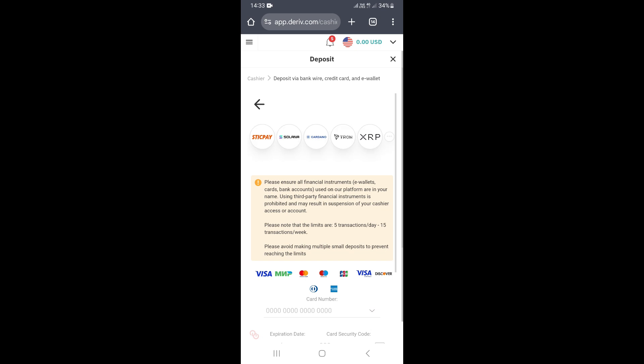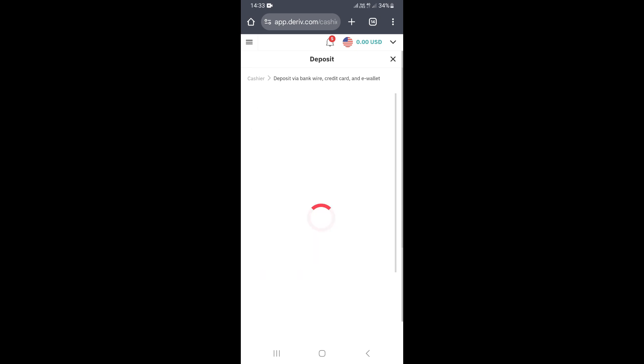If you're from Zimbabwe, the best option can be FBC Bank. I'm not sure about EcoCash MasterCard as well, so you can check on that, but FBC Bank is the best option if you want to deposit using your MasterCard.